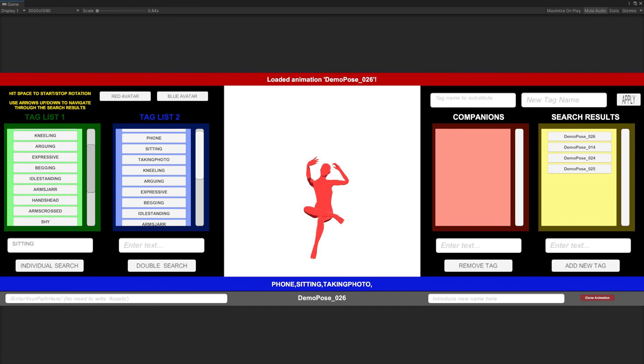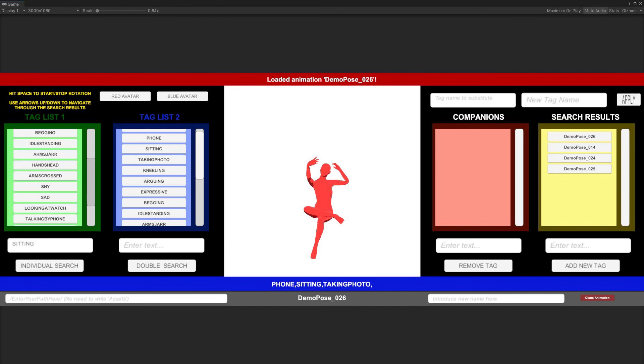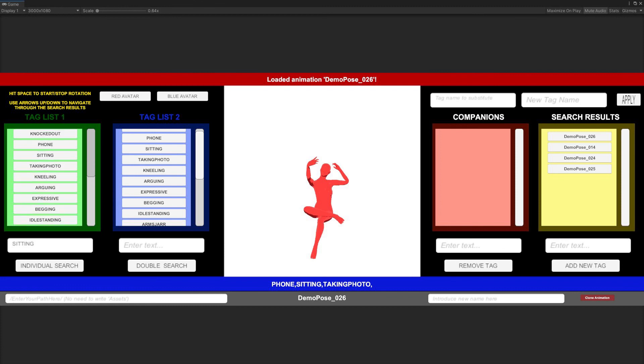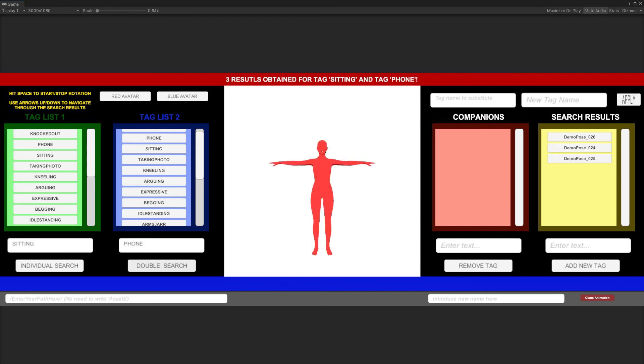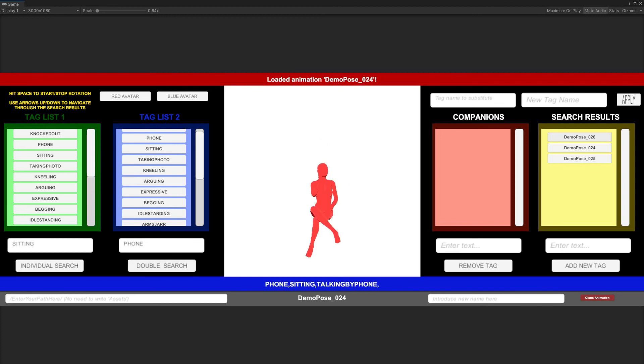Now, let's try to make a search for poses containing not one, but two specific tags at once. In order to do so, after choosing a tag in Tag List 1, we should also choose for a tag in the Tag List 2, or write the name of an already existing tag in the second input field. When done, we must click not the single search button, but the double search button. If done correctly, in the search results box will appear all the poses containing the tags we have looked for.